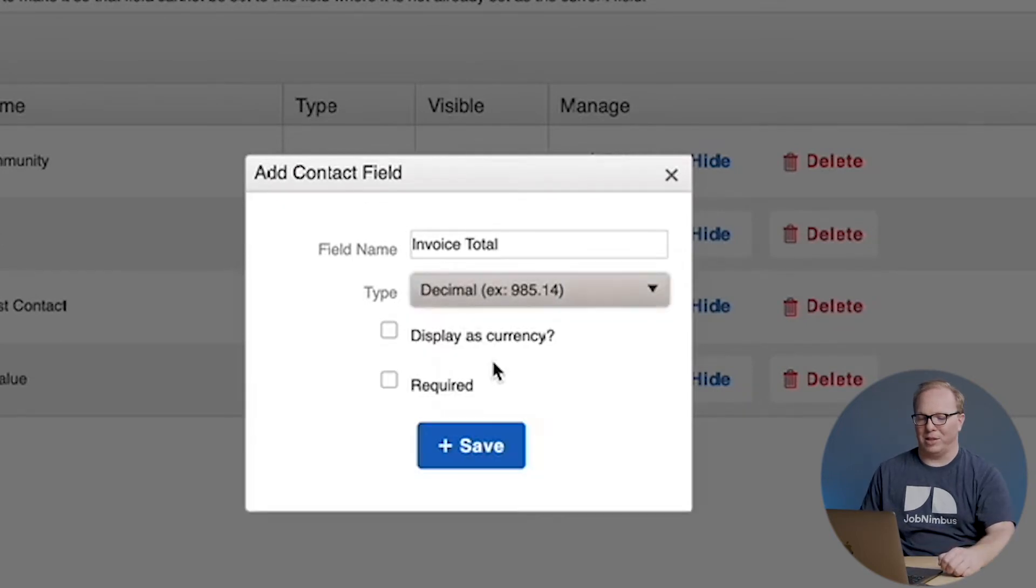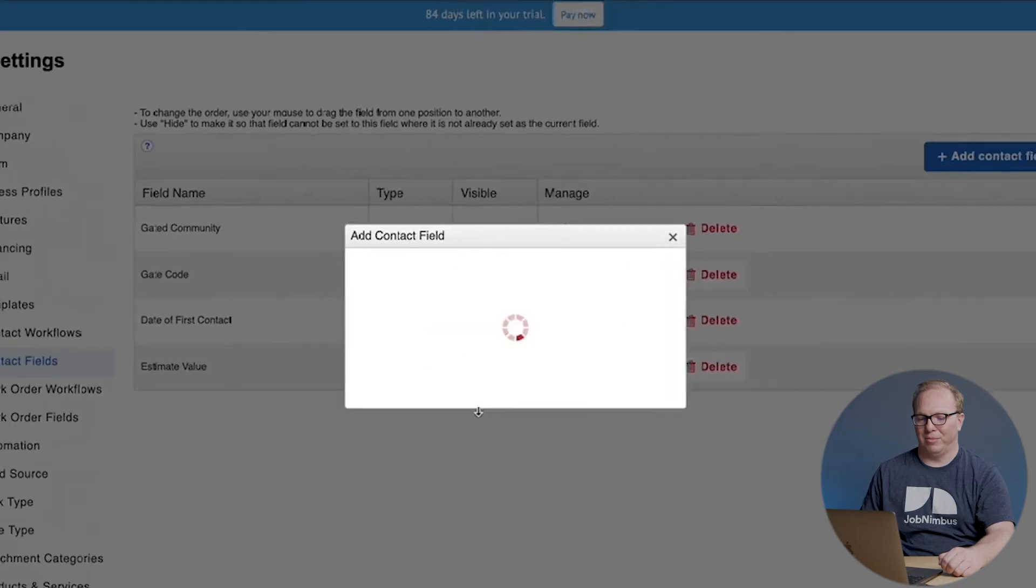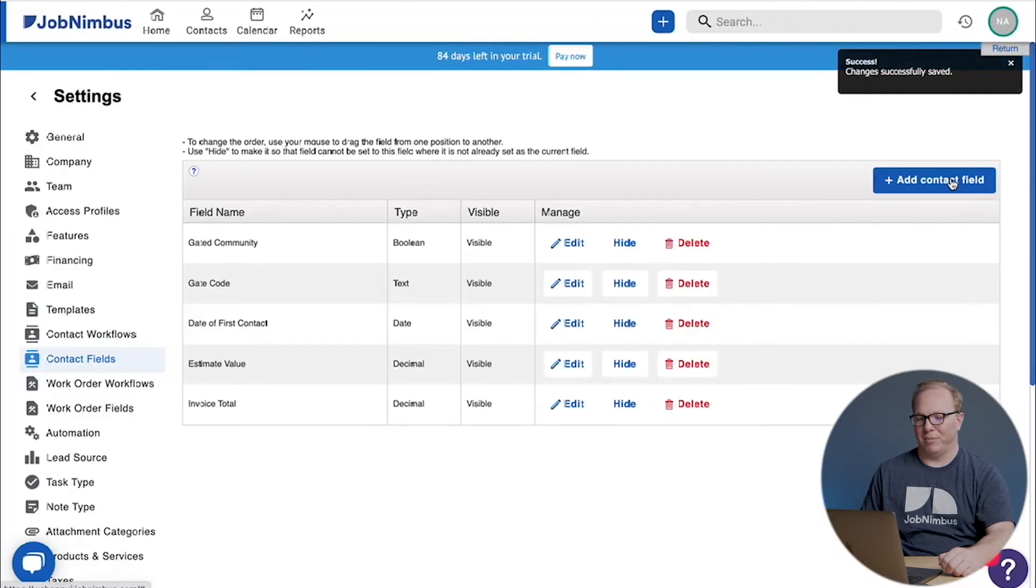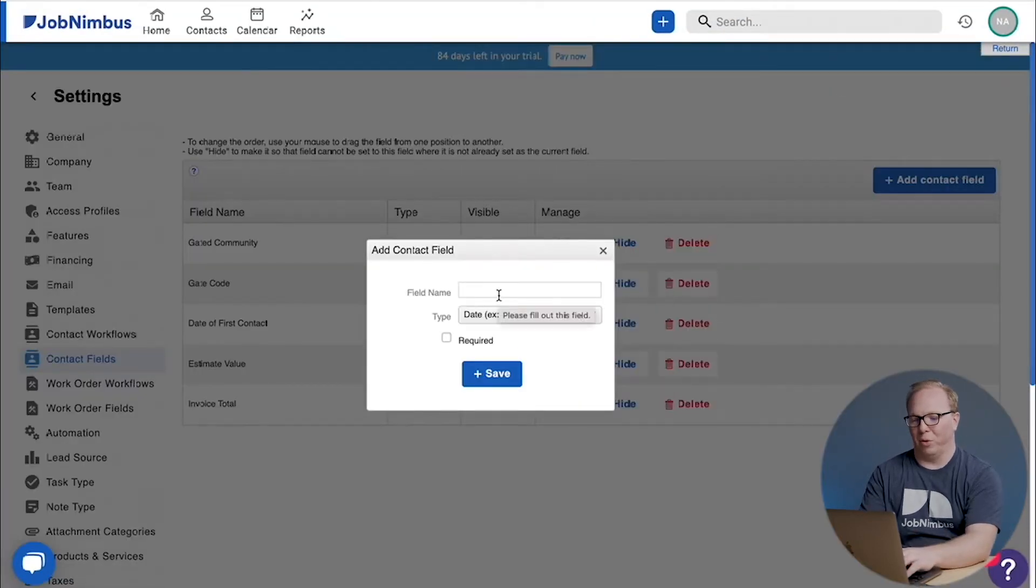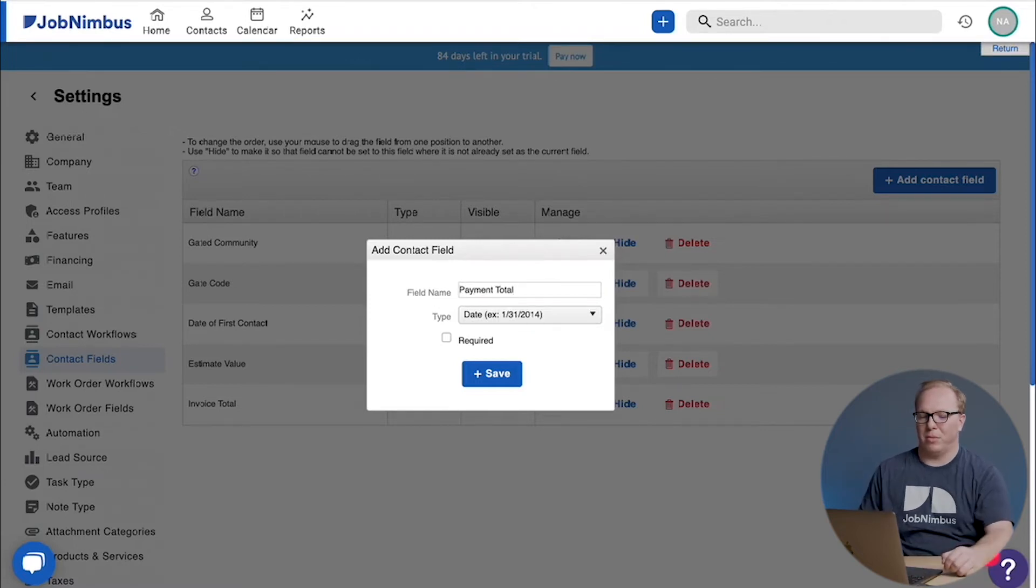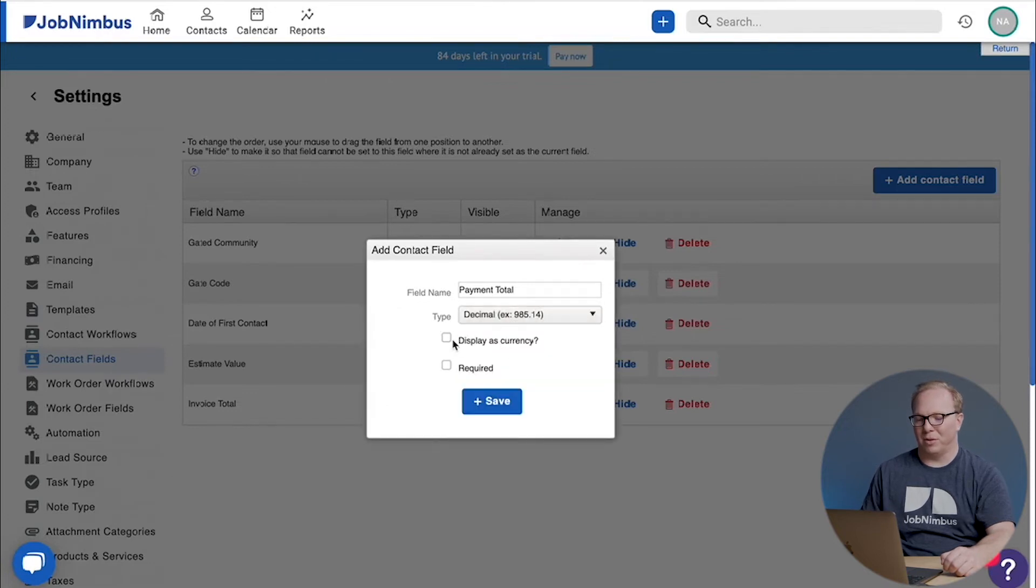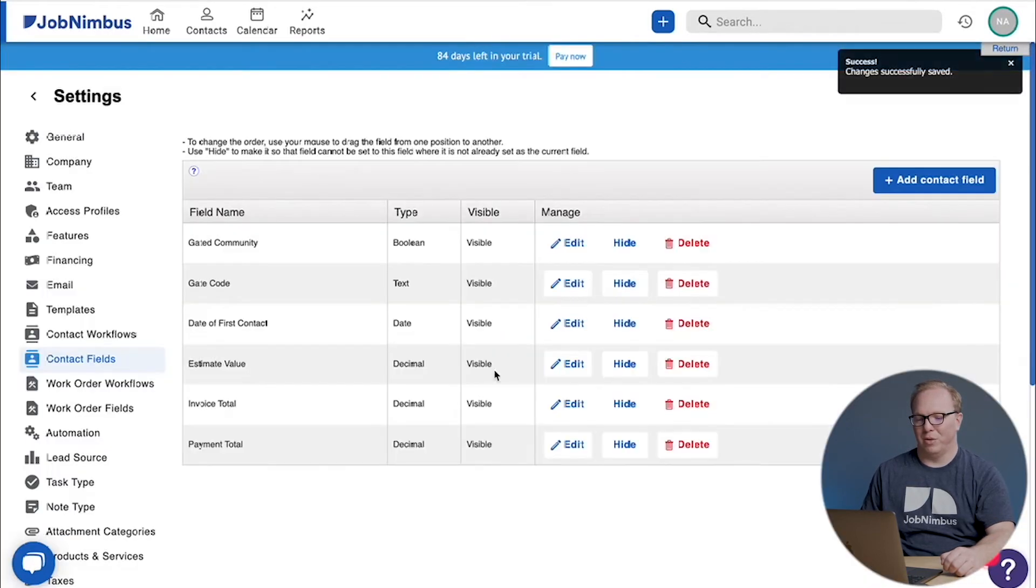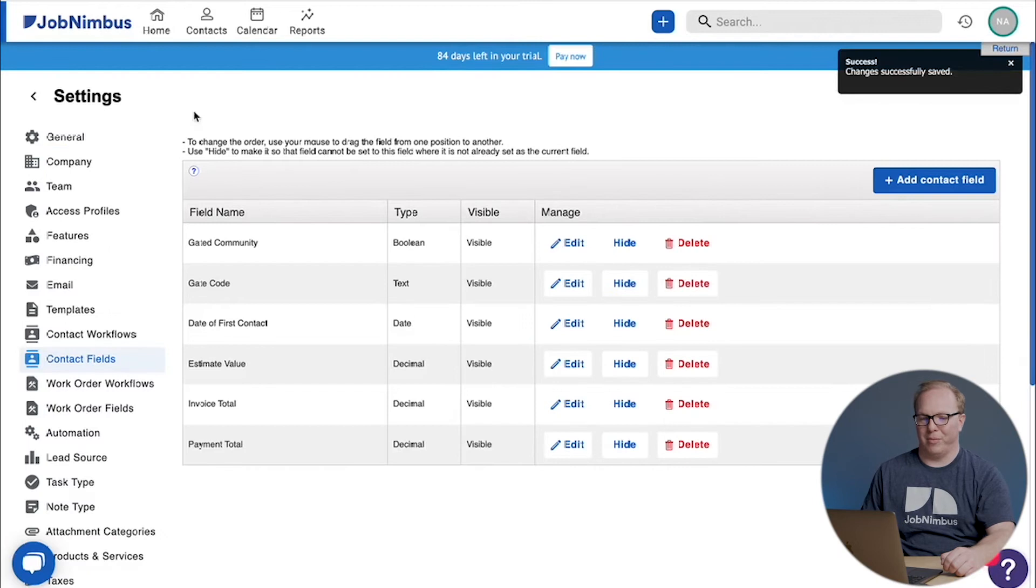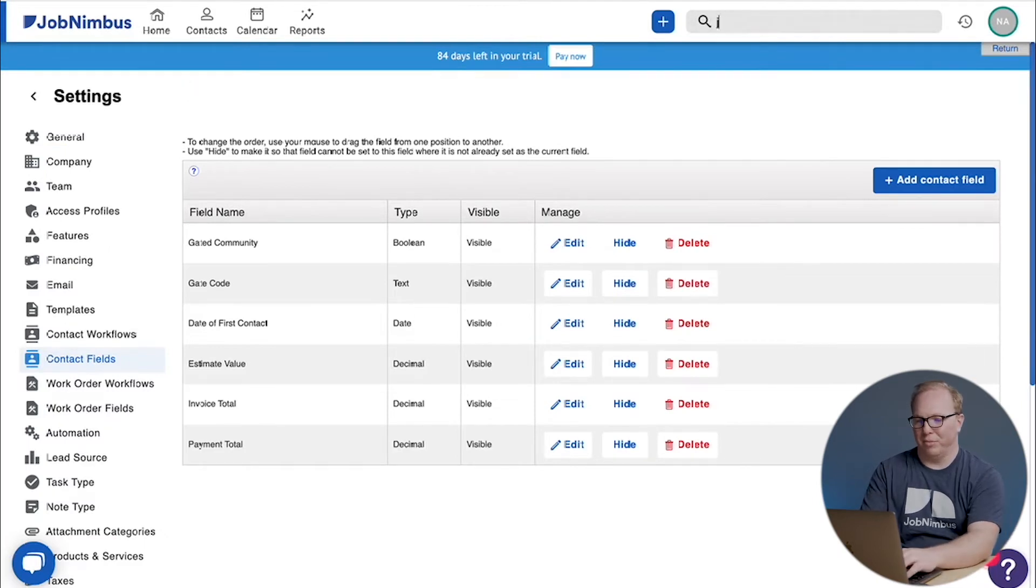And we add a field for payment total. Make it a decimal field, we make it a currency field, we save it. Now let's head on back to John Doe.